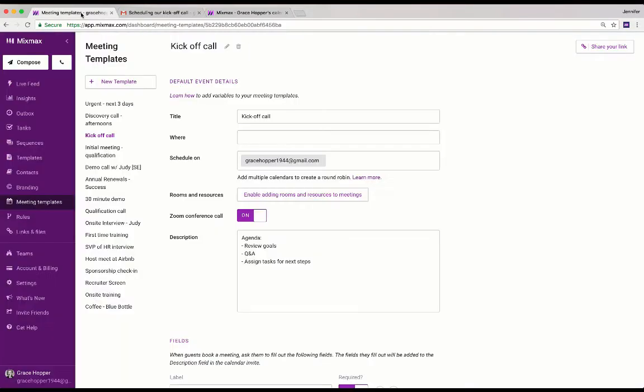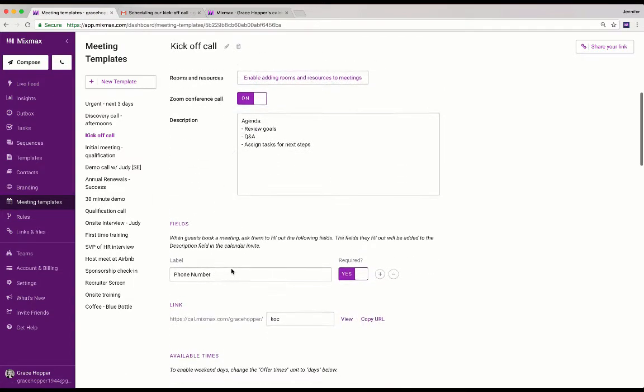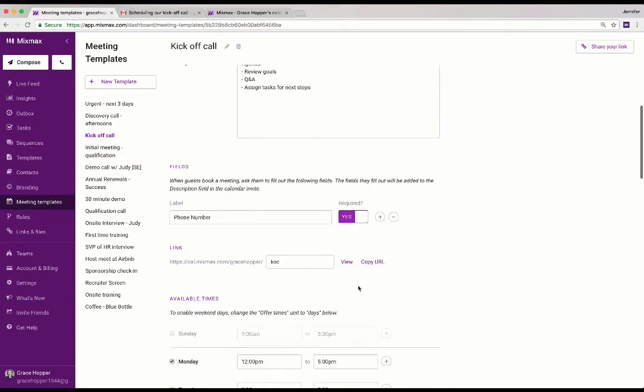We're going to start at the meeting templates section of the Mixmax web app. Scroll down until you find the URL of your meeting template.